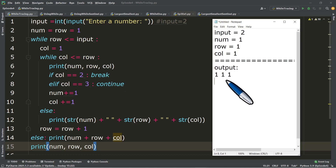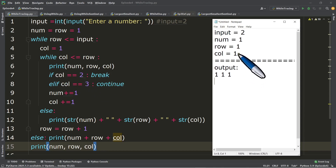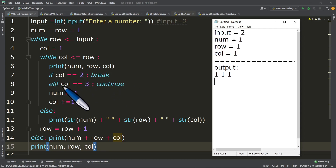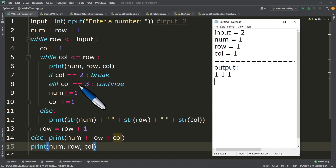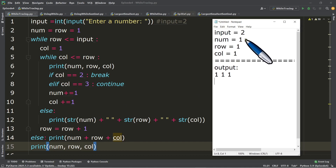After printing, we proceed to line number seven: if col equals two — is one equal to two? False. So we will not execute the break. We proceed to elif: is col equal to three? False. So we will not execute the continue. We proceed to line number nine: num plus equals one, meaning num is now one plus one, which is two. Then line number ten: col plus equals one, so col is now two.